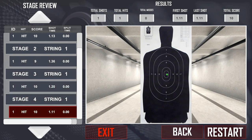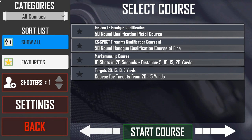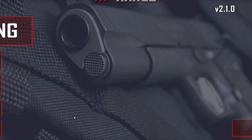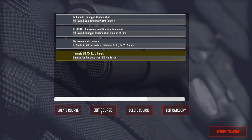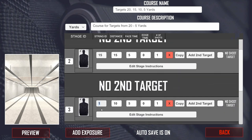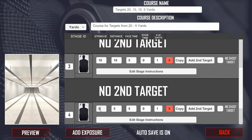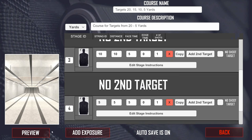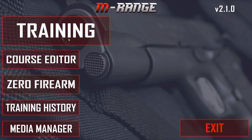Going back into the editor: to make it easier to identify the distance, you can set the string ID to something descriptive — for example, set it to '20' to reflect 20 yards, then '15', and so on. This gives each string a label so you can identify which target corresponds to which distance. You can use an integer value to represent the distance.